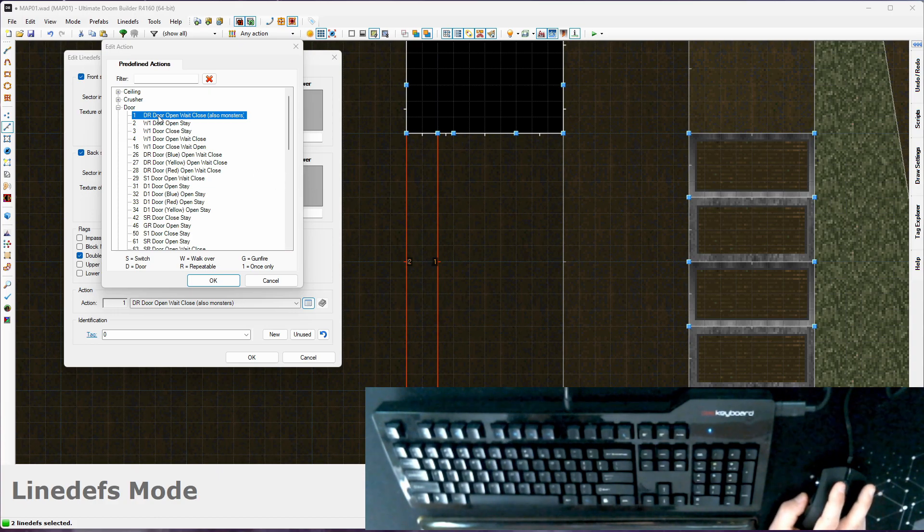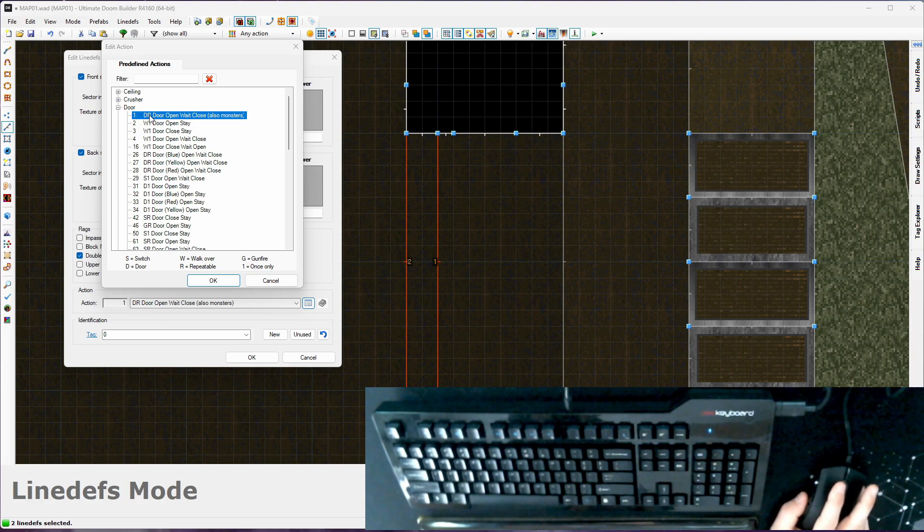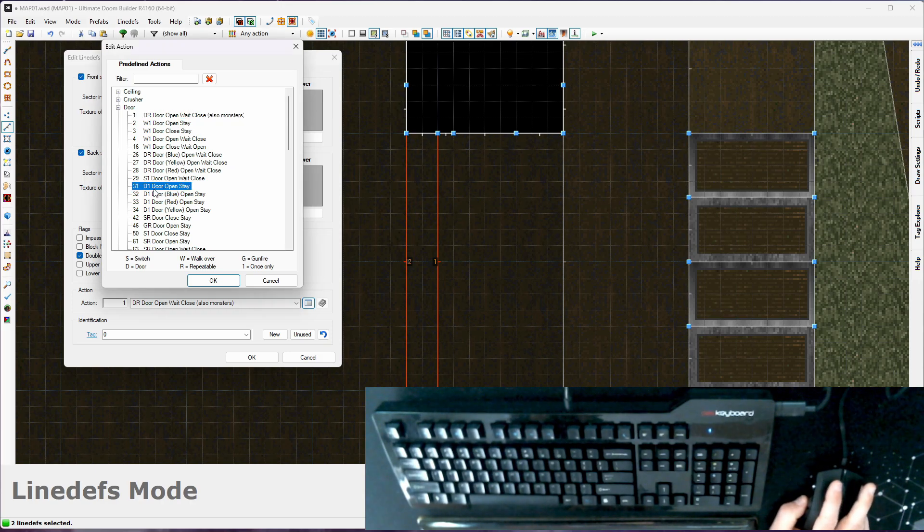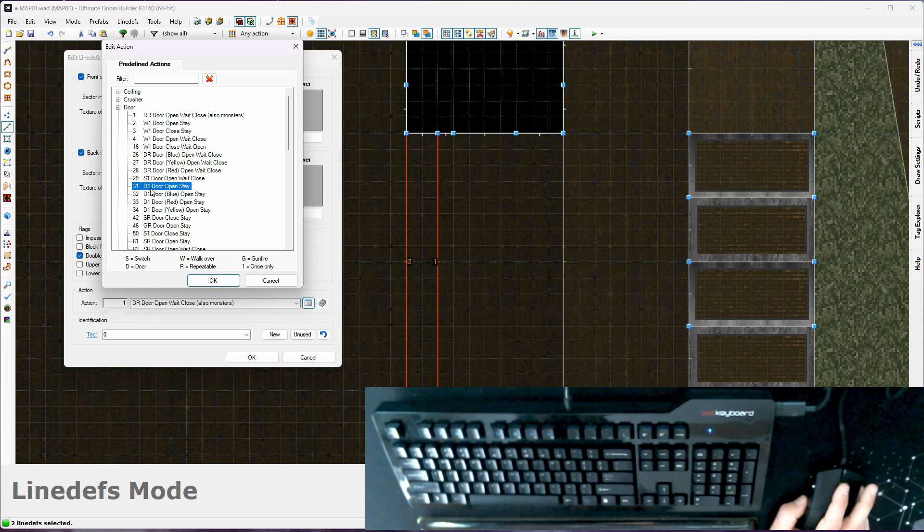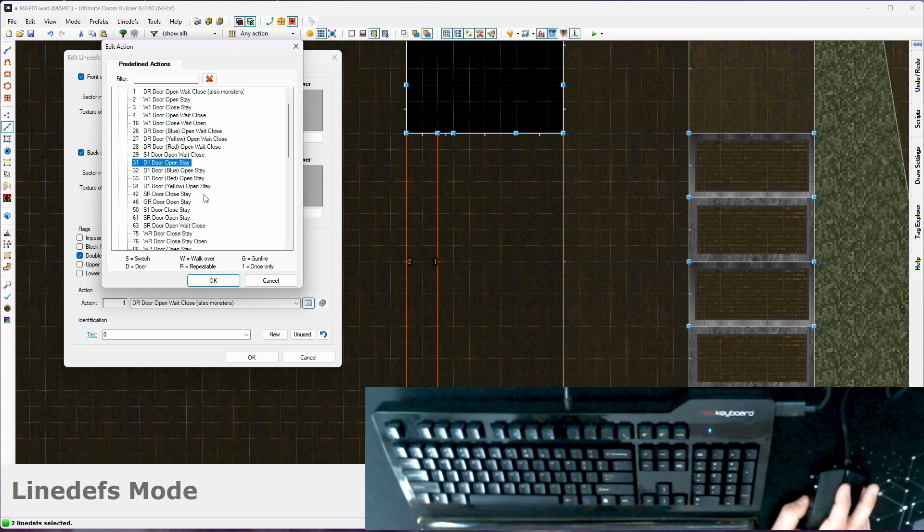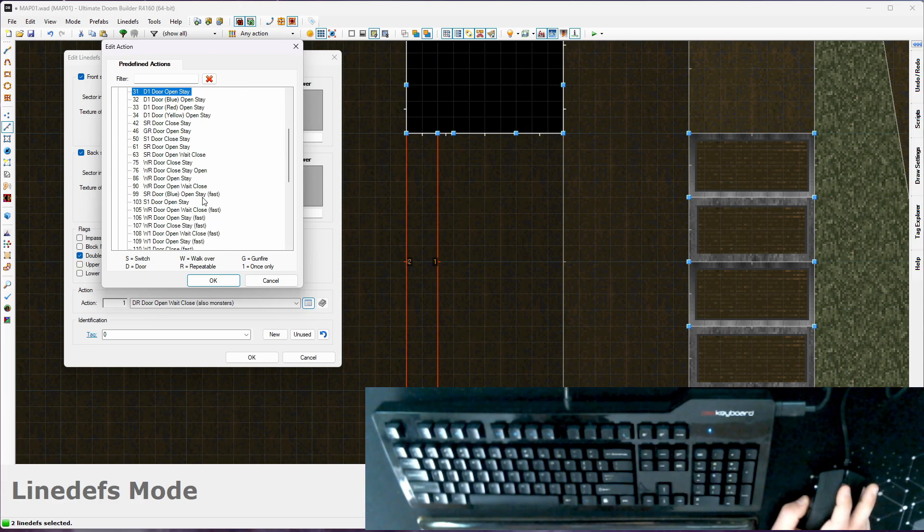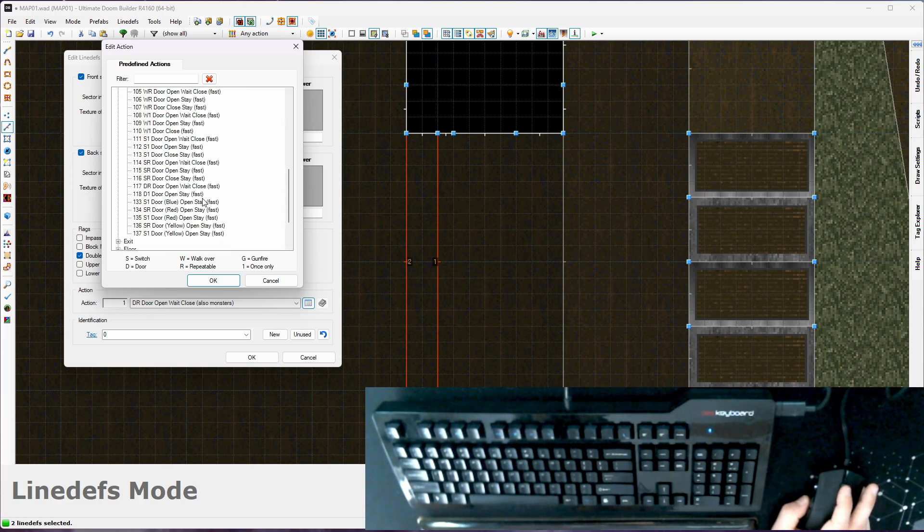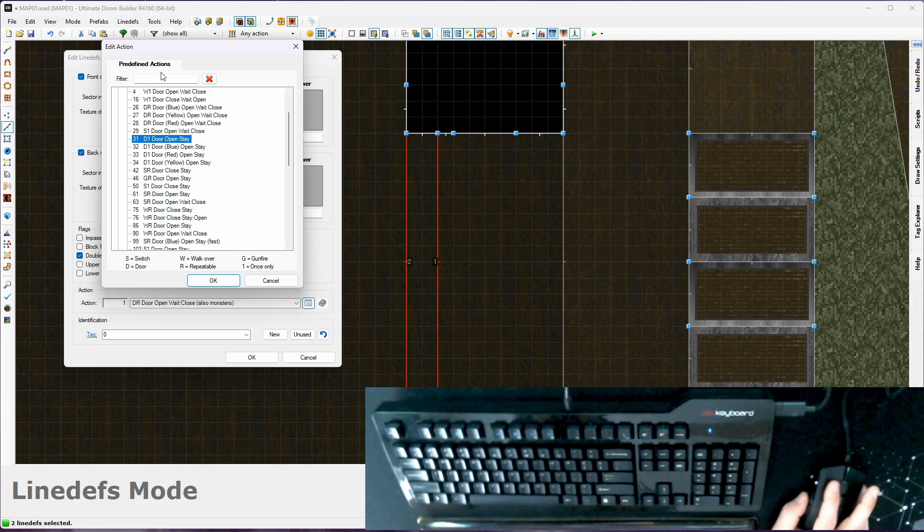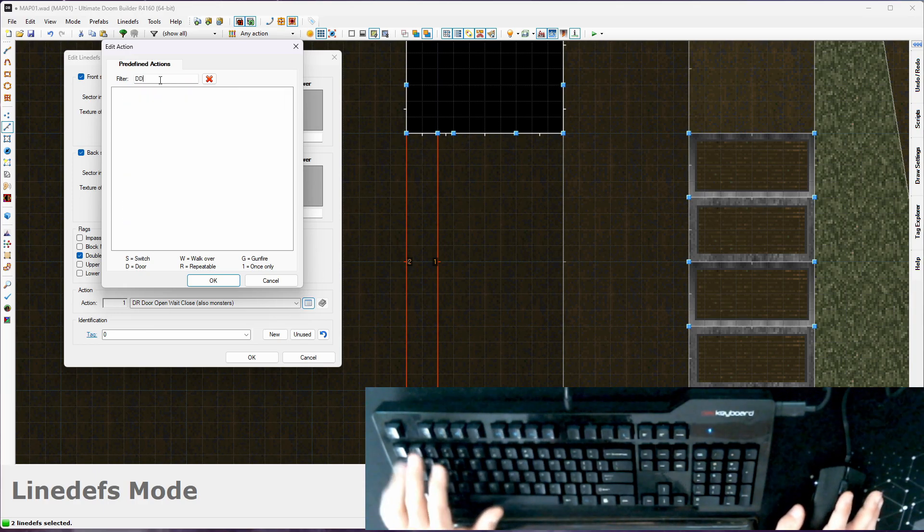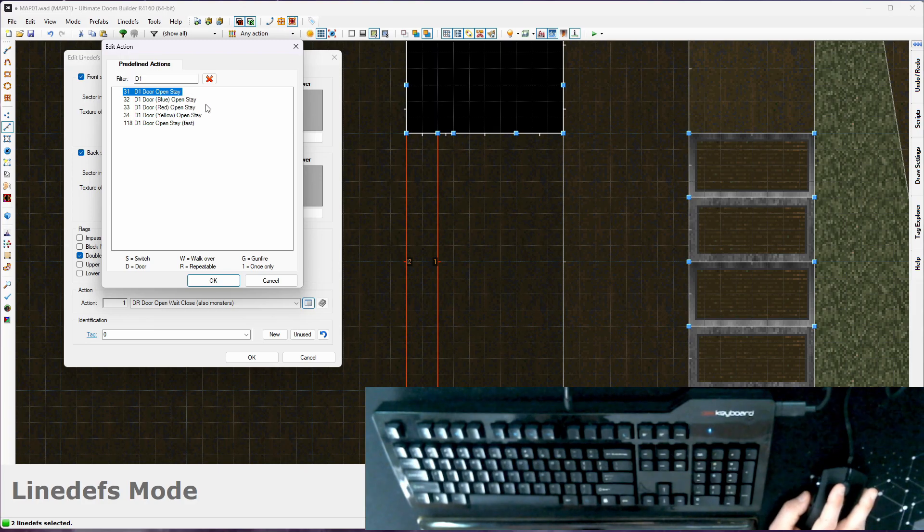The R tells you it's repeatable. If you have one-shot actions, repeatable actions, the R tells you this can be done an unlimited number of times. Whereas there should be a D1 door open stay, that one can only be interacted with once. The player opens that door, they're never going to be able to open again if something shuts it. Now that says door open stay, so it's not going to shut on its own. There may be a D1 door open close, I don't know. You can filter here too.